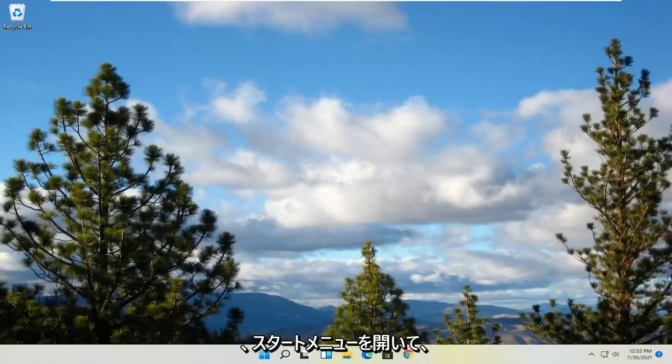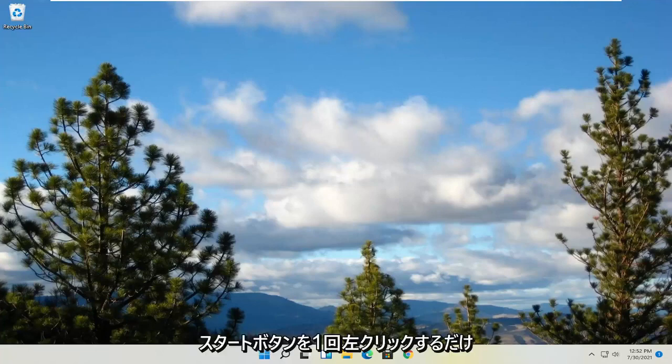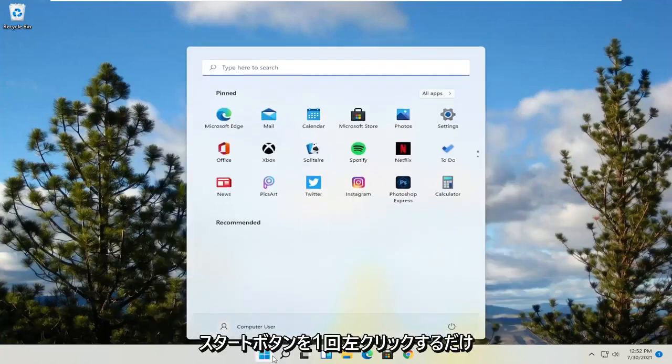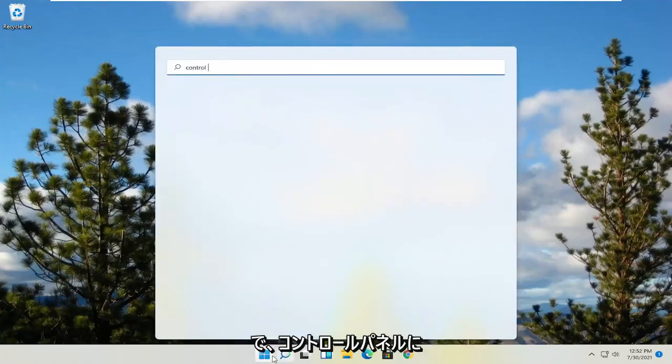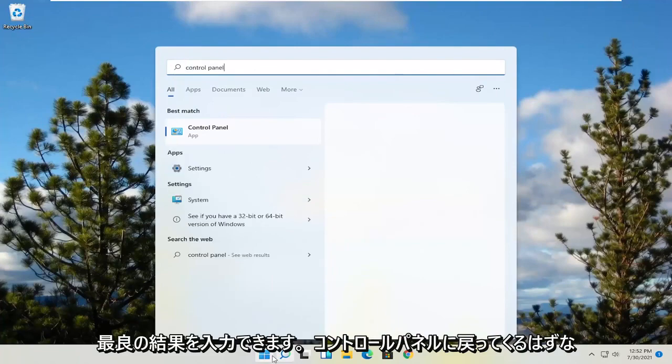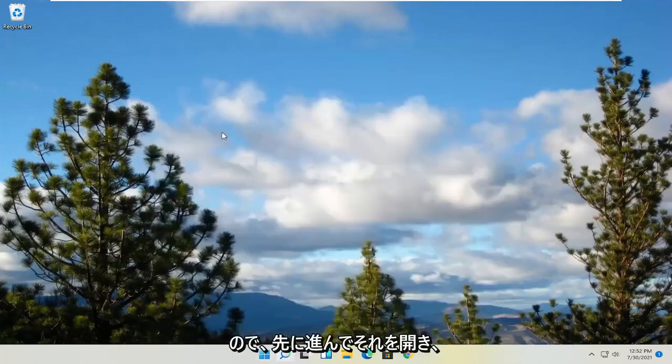All you have to do is open up your start menu. Just left click on that start button one time. And you want to type in control panel. The best result should come back with Control Panel. Go ahead and open that up.